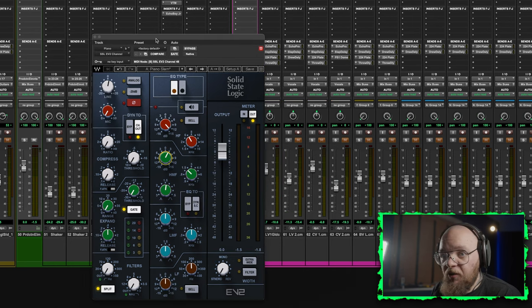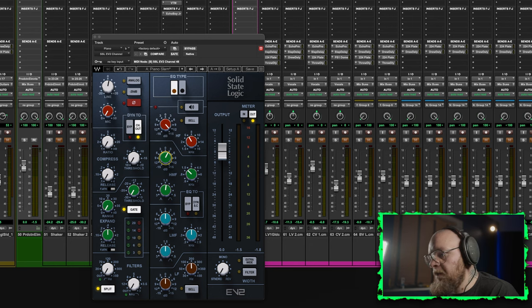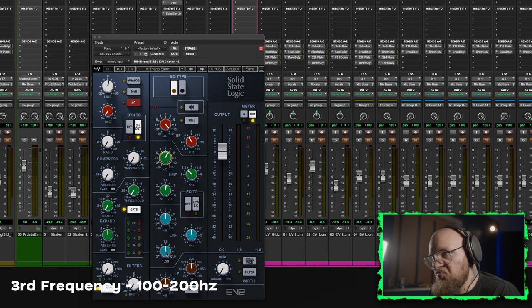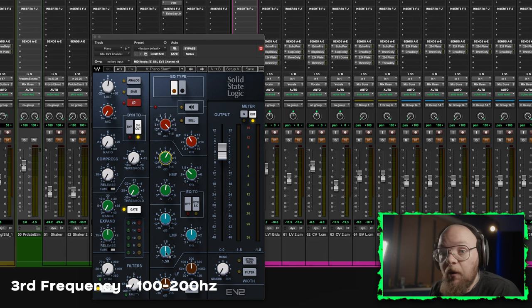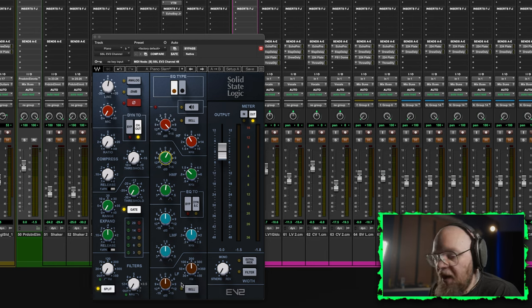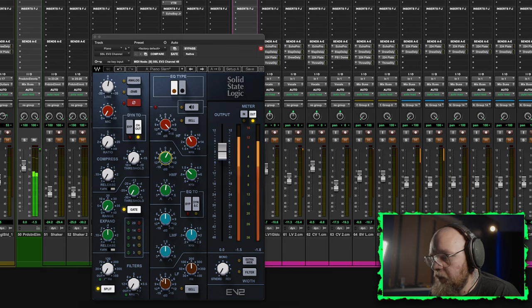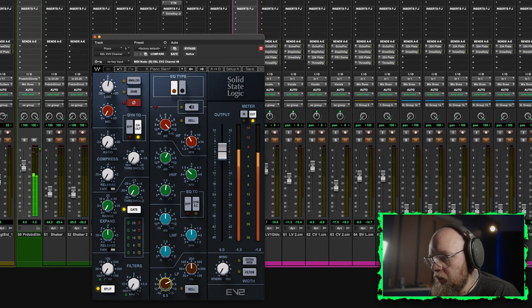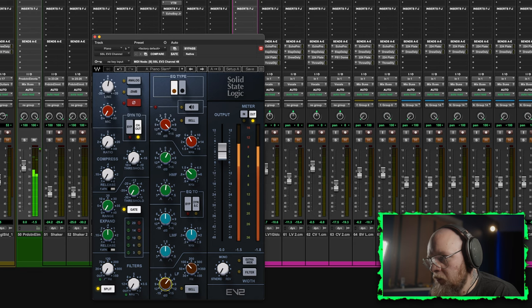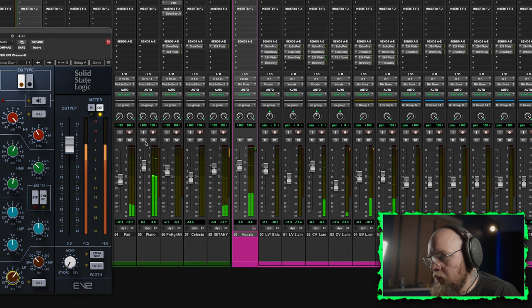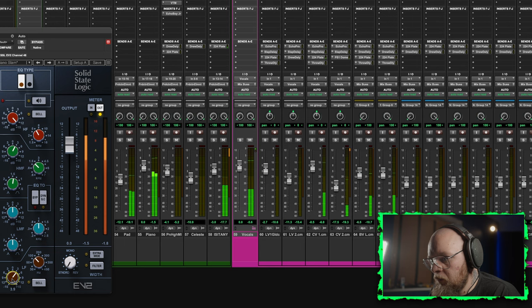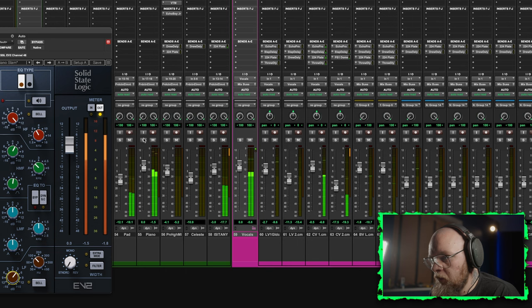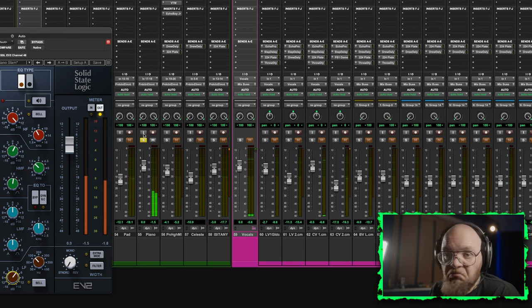Alright, so next we're going to be looking at the low-end and taking care of the low-end. Usually I'd be looking maybe somewhere between 100 to 200 as a low-end boost. But in the case of this piano, I think we're going to need a cut. So let's have a listen and see where we go.